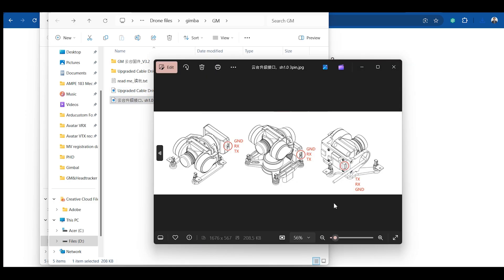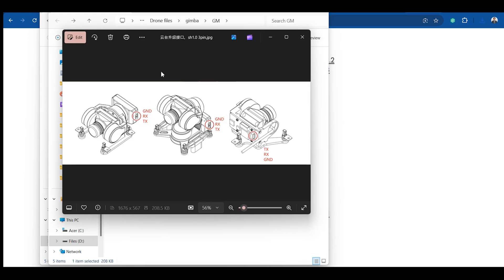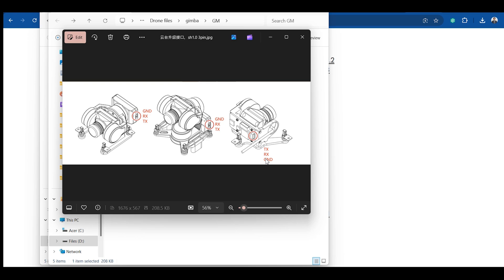And here's the little guide on how you will be connecting the gimbal to your programming device. If you use this type of gimbal, you have to follow the pinout: Ground, RX, and TX. This is for the GM3, this is for the GM2, and this is for the GM1. You see that the pinout for the GM1 is reversed with the ground pin on the bottom side.